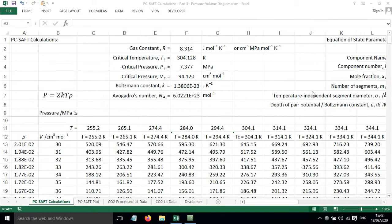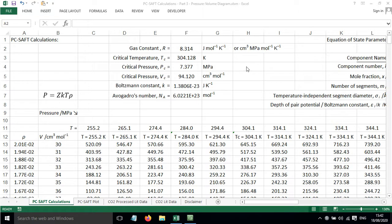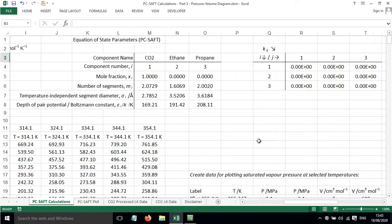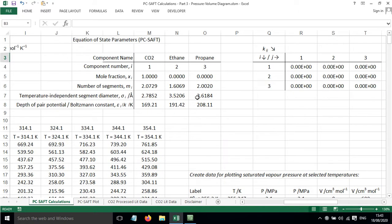In this screencast, I'll show you how to calculate the values for a pressure volume diagram for a non-associating system using PC SAFT. This worksheet is set up with the constants that we need. It also has the parameters for the components of interest.